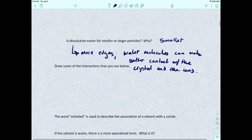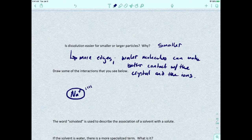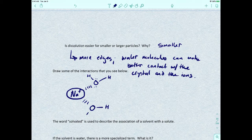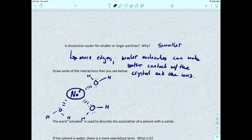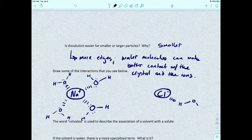Let's look at the interactions. You've got the sodium ion, which is attracted to the partially negatively charged oxygen from the water molecules — you're going to have six of these. Likewise, for the chloride ion, the chloride ion is going to be attracted to the hydrogens from the water molecules.